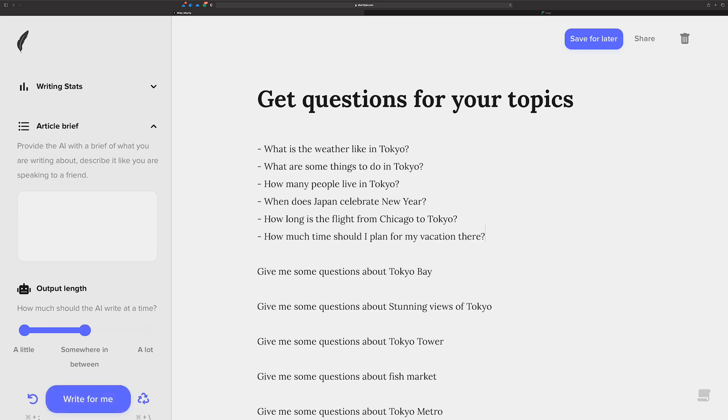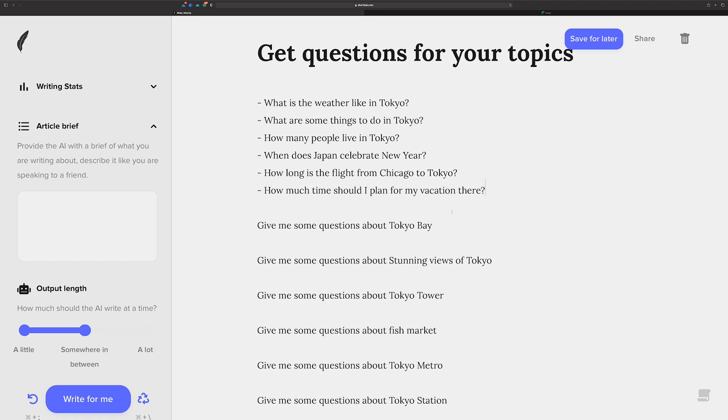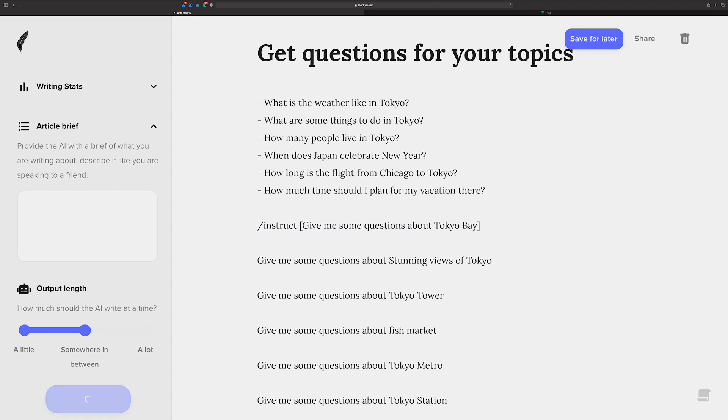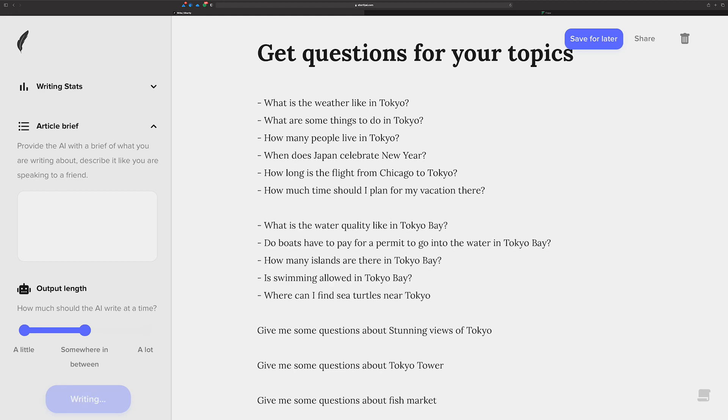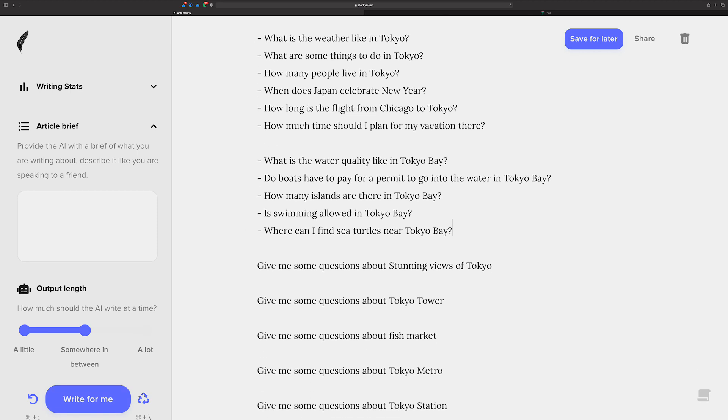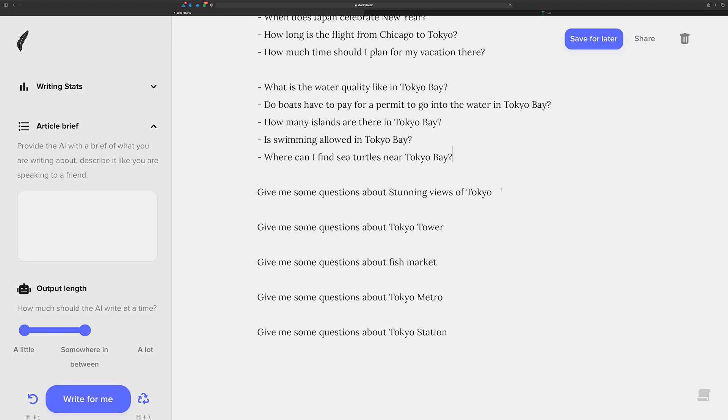Excellent. All right. Let's do the same thing here. Highlight, command enter. Questions about Tokyo Bay, maybe? We'll see. Excellent. Man, that's on point, isn't it? All right. Same thing. Stunning views of Tokyo.